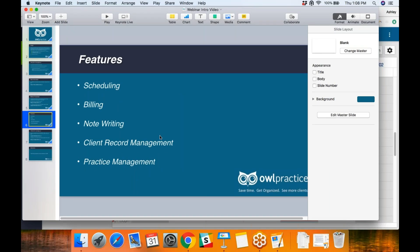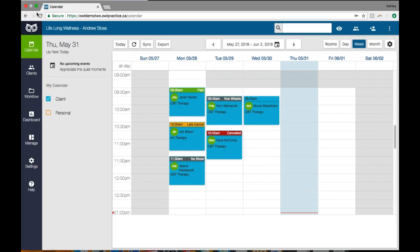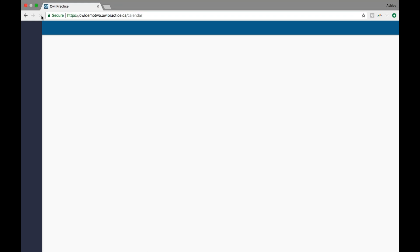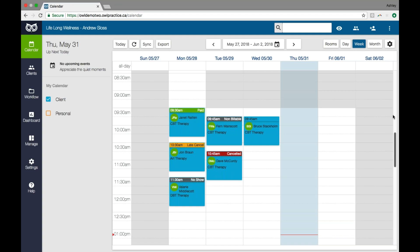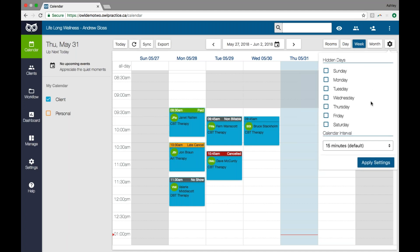I'm just going to take you into the live demo portion of OWL now. So you should be able to see my calendar here. When you first log into OWL, this is what you'll see — the calendar. It's the heart and soul of our platform. This is where you'll schedule appointments for your clients and set up your availability. You can view by week, by day, or month if needed, and you can also hide days from your calendar view to optimize the space made visible to you.